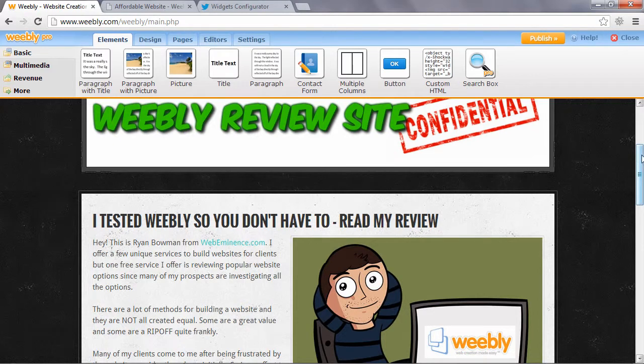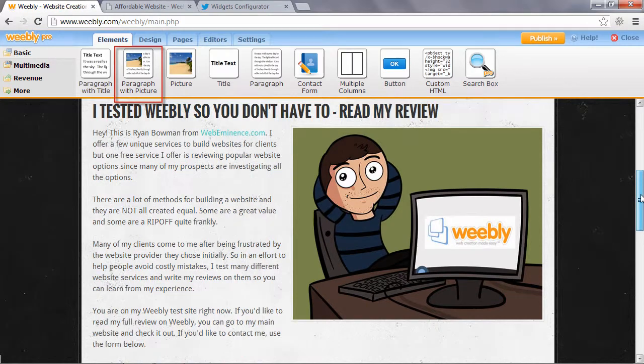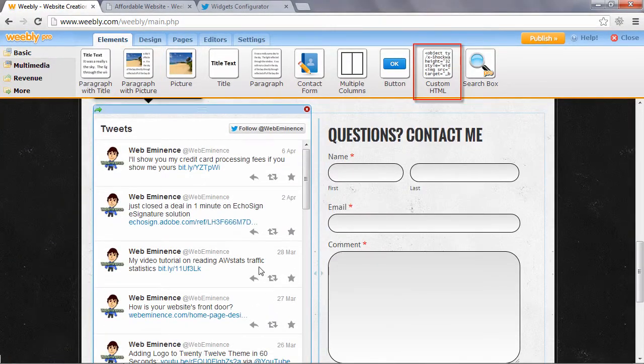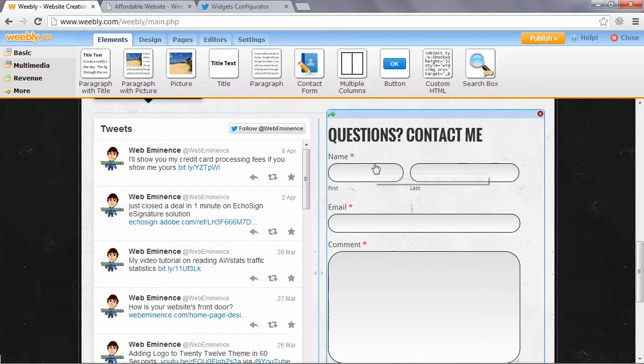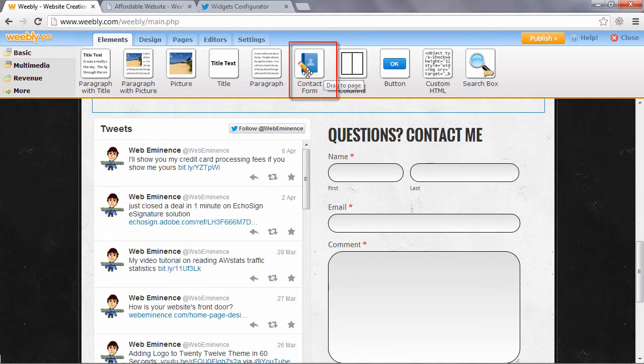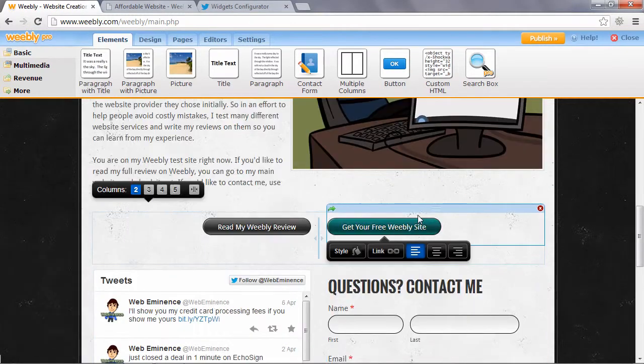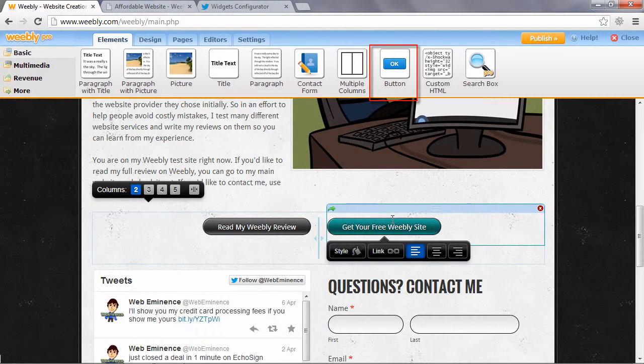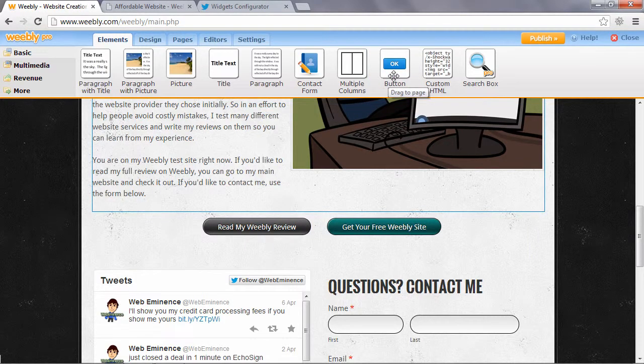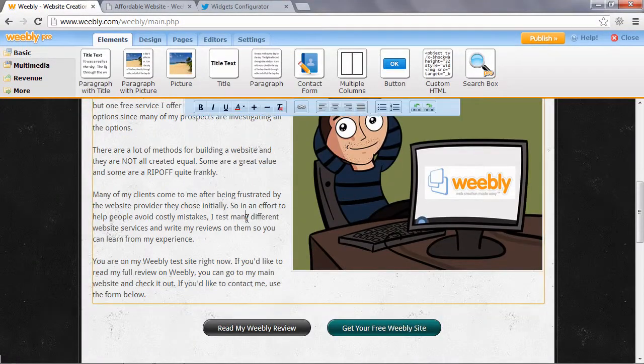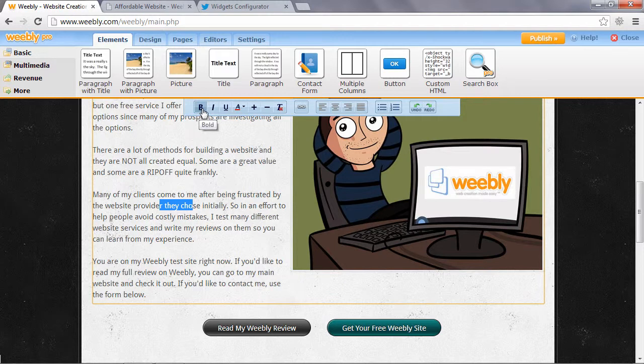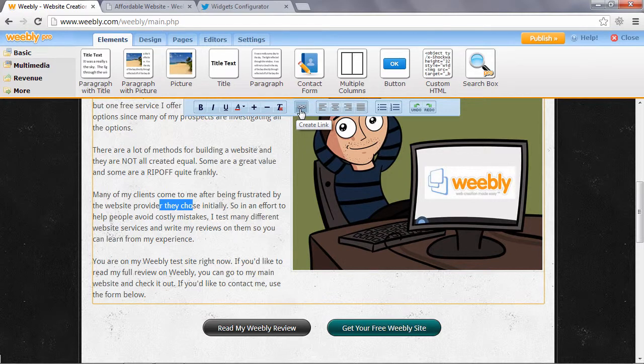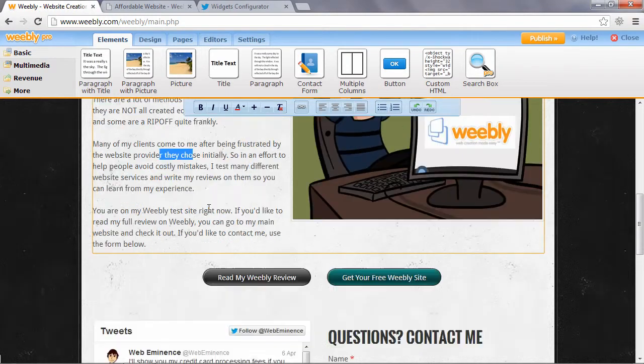I can add an image from my computer or from a URL online. And if you want to delete an element, you just scroll over it and press the red X and say yes to delete. So that's how easy it is to drag and drop elements. This page I created has a paragraph with picture element here.